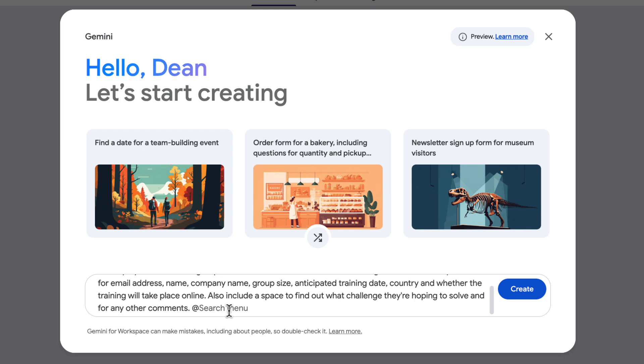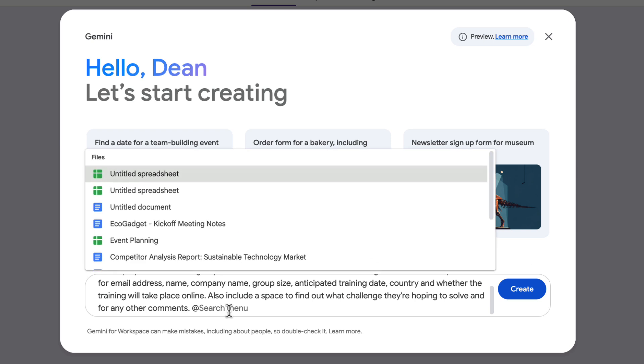Now, you might be creating a form for an event that you're running, and if you had a relevant document you could actually type the at symbol and then search for a document within your Drive. That would help Google Forms create something super relevant. I'm not going to do that this time, but I think it's a great tip and something that will help save you time.